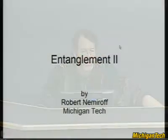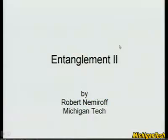Welcome to Entanglement 2. If you missed Entanglement 1, sorry, go back and check it out. It's still there. Unlike most lectures, when you come in late and you miss the first half, usually it's gone. You can't ask the student next to you to play it back for you, but here you can.